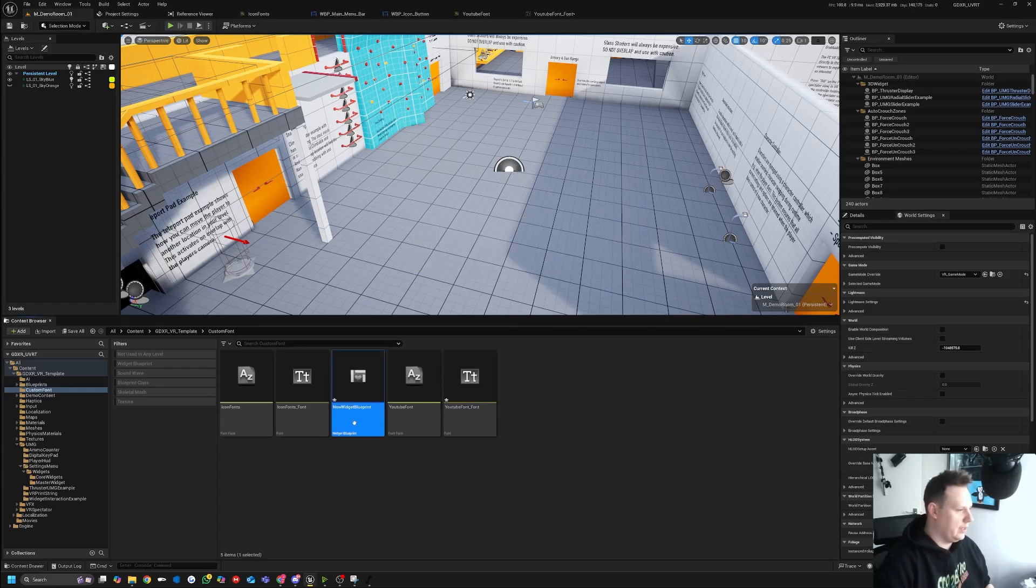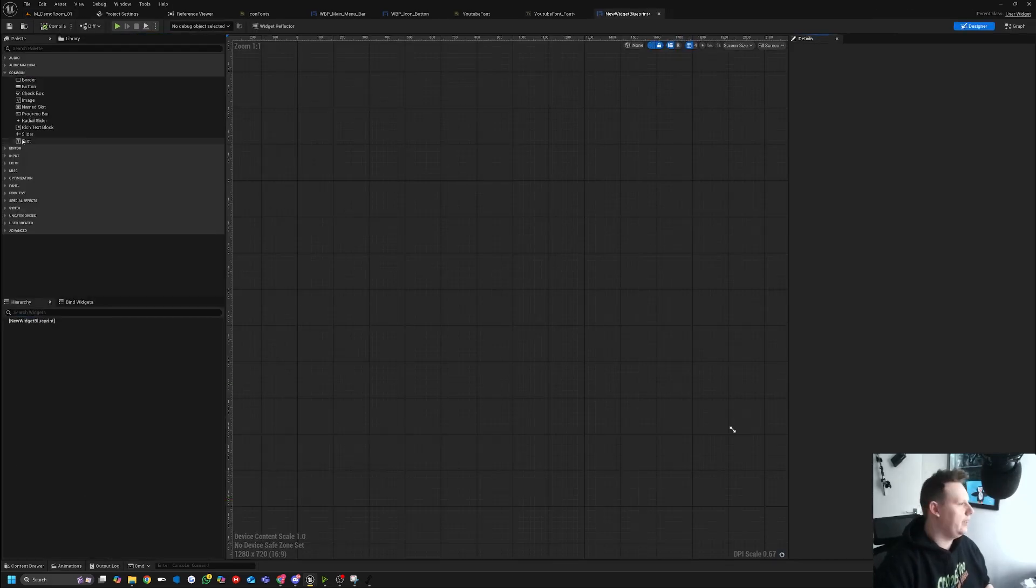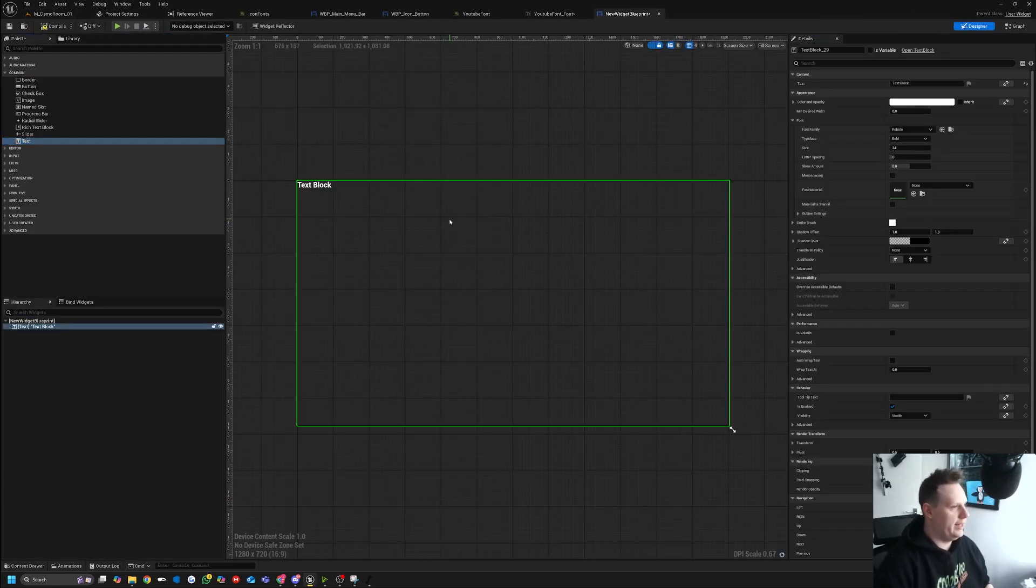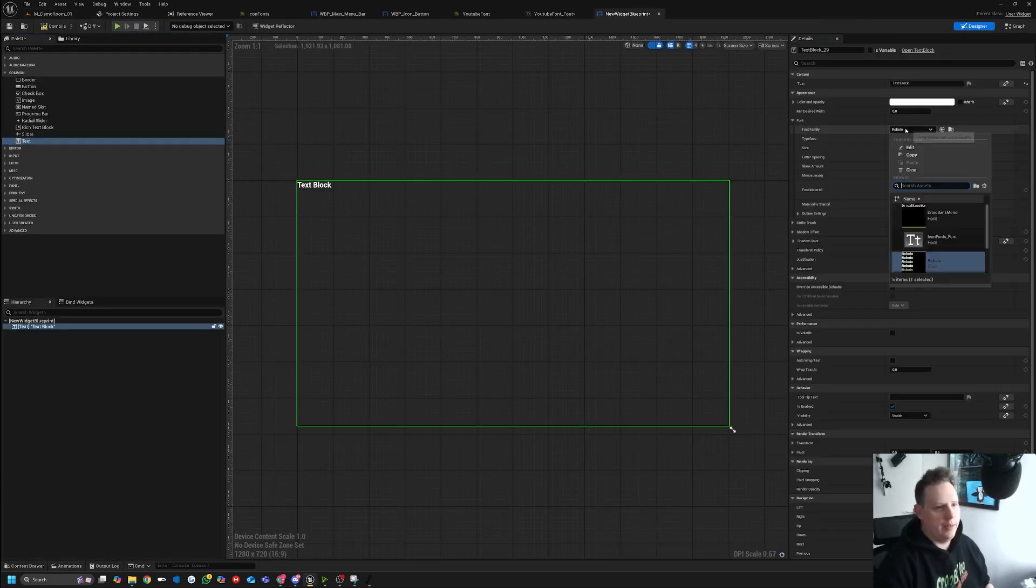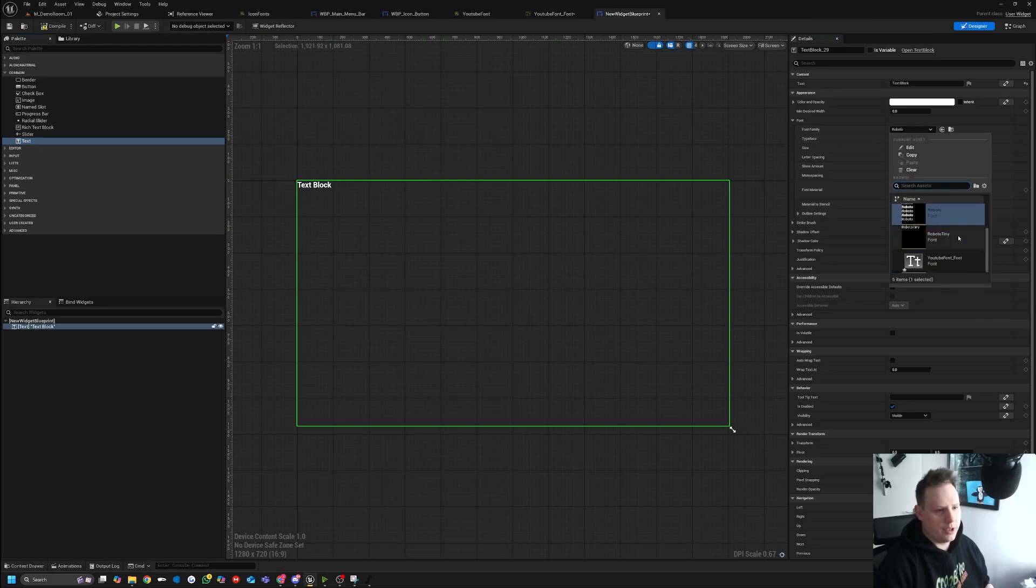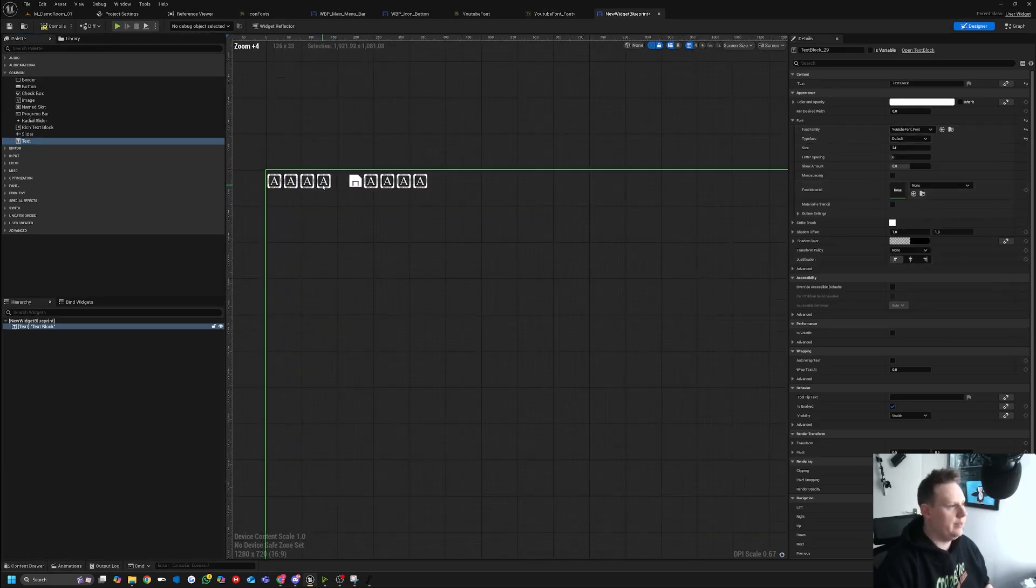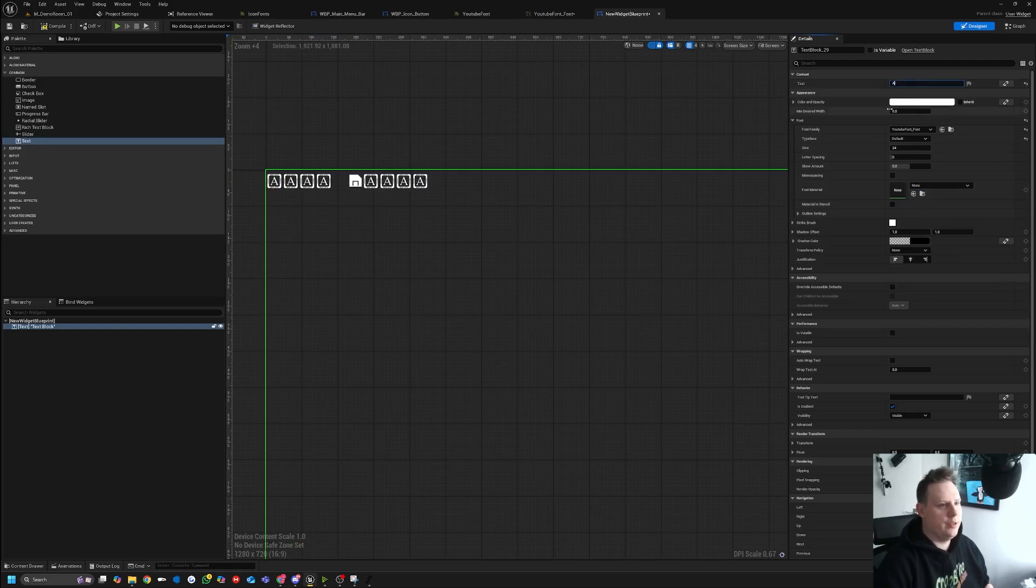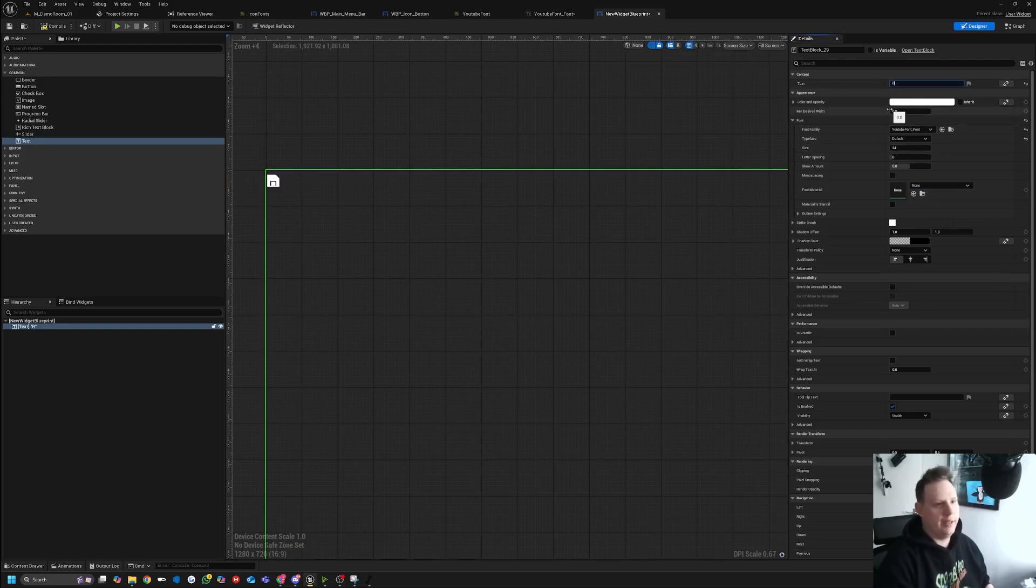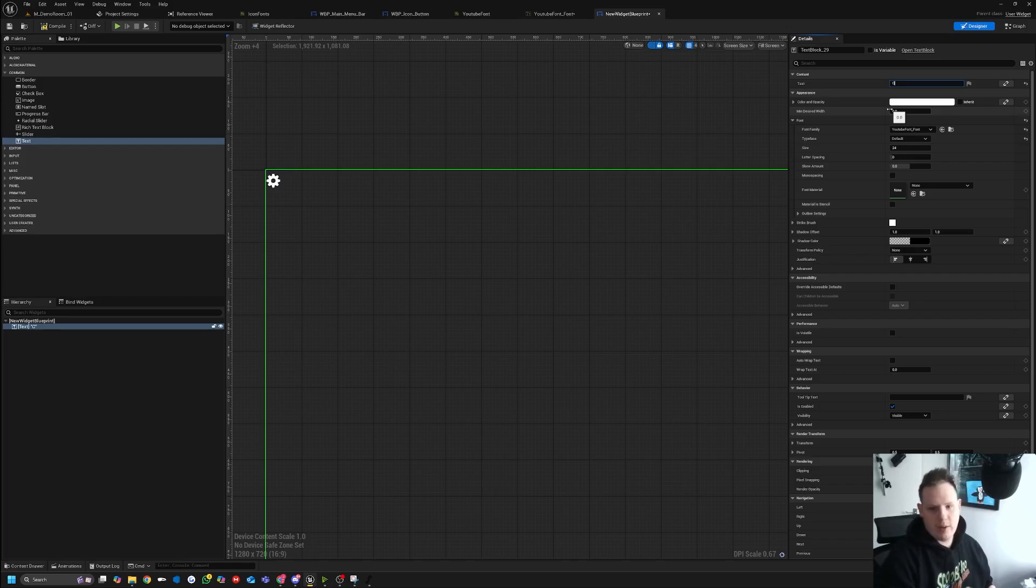Then we just bring in a text and now for the font we should just be able to change this to YouTube and you see we've actually got the save icon in there. Now if I do capital A, we get the house. Capital B, we get the save icon, and capital C, we get our cog.